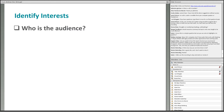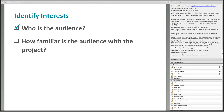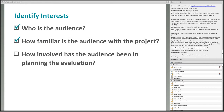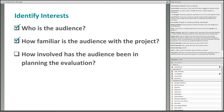Consider how familiar the report audience is with the project. Internal project staff likely require less information about the project and more technical terms can be used. While potential funders or those external to the project may require more information and less technical language. Also consider how involved the target audience has been in evaluation planning. Individuals that helped plan the evaluation likely want to read less about methods in the report body compared to those absent from the planning process.